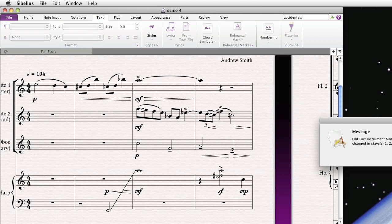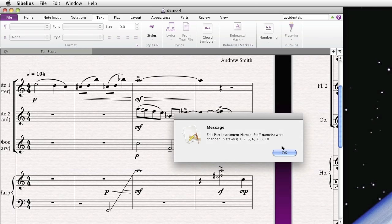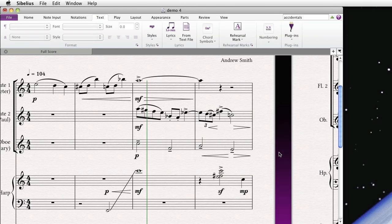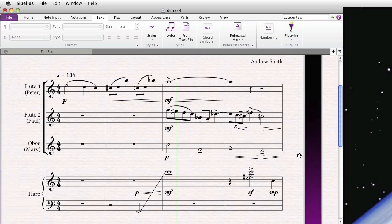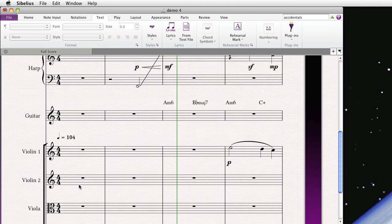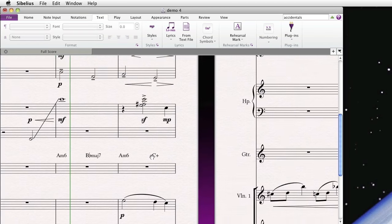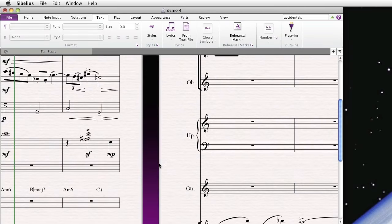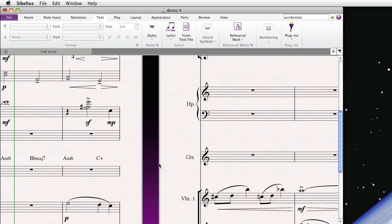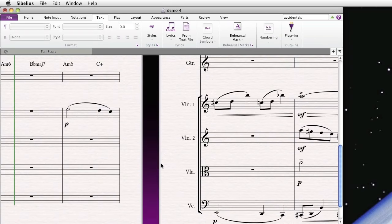And just like that, we get a message. All these instrument names have been changed, as well as the short names, as you can see here. Flute 1, 2, etc.